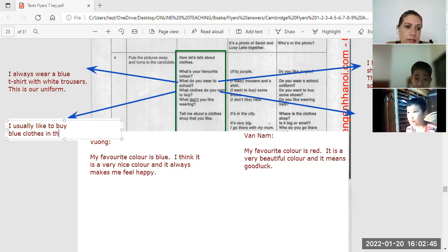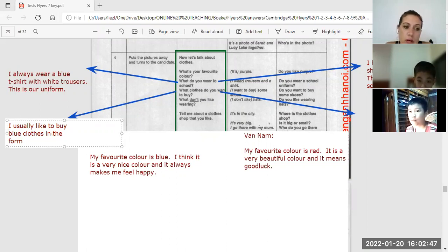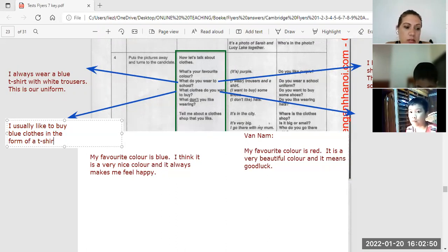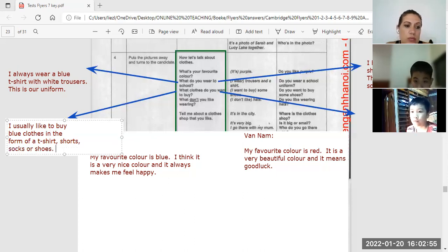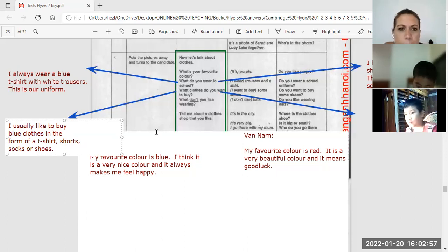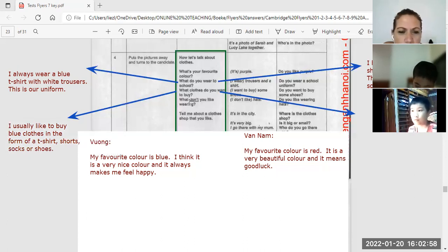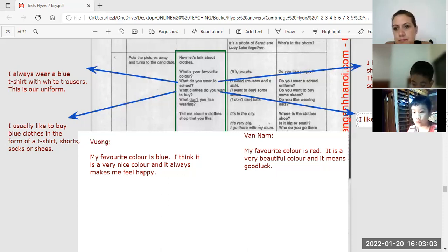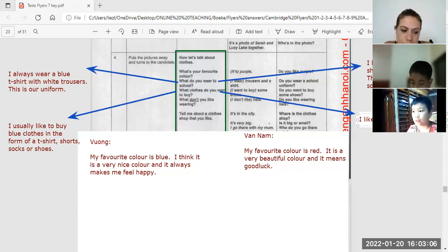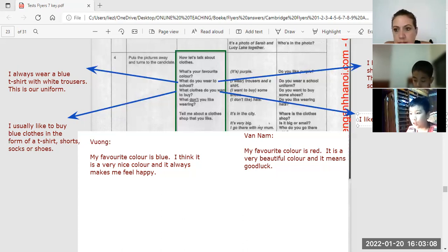I usually like to buy blue clothes, shorts, socks, or shoes. What clothes do you want to buy, Van Nam? I want to buy some red color clothes.